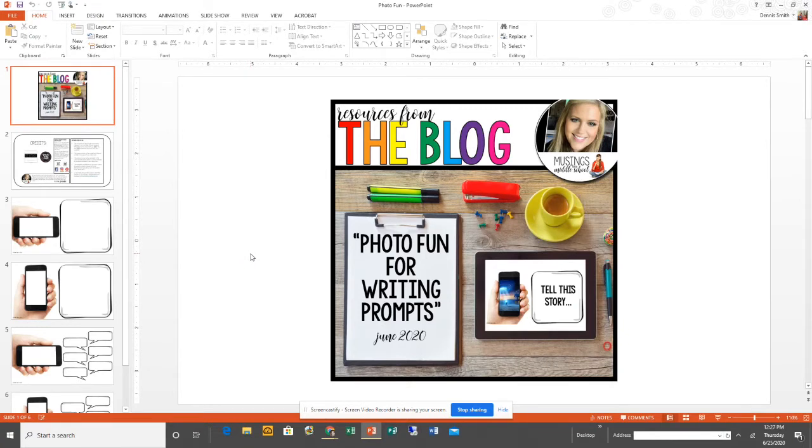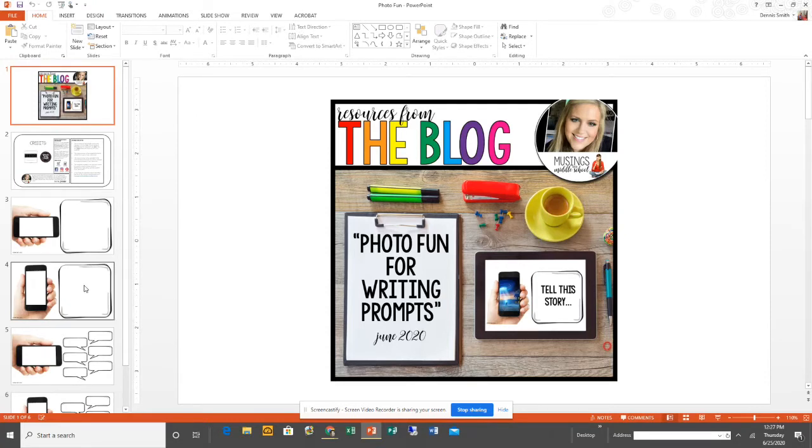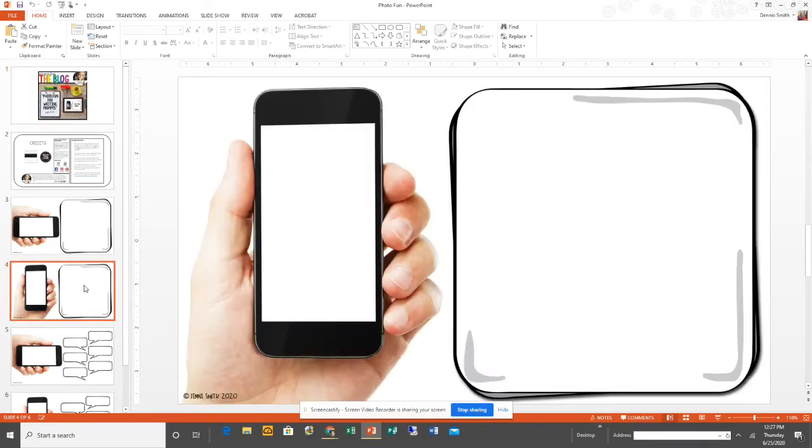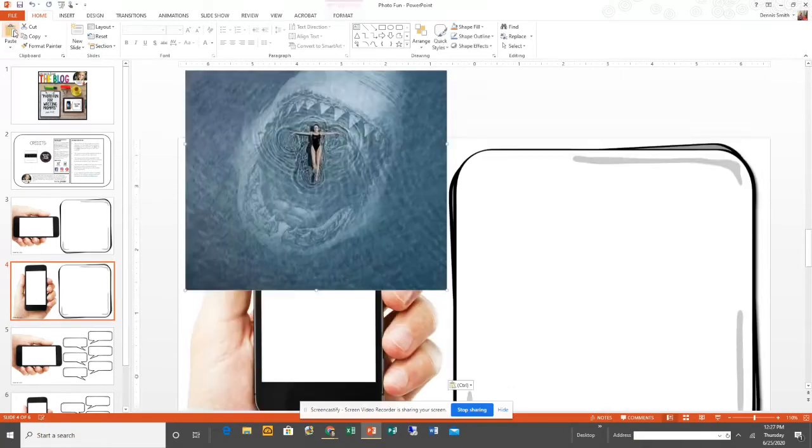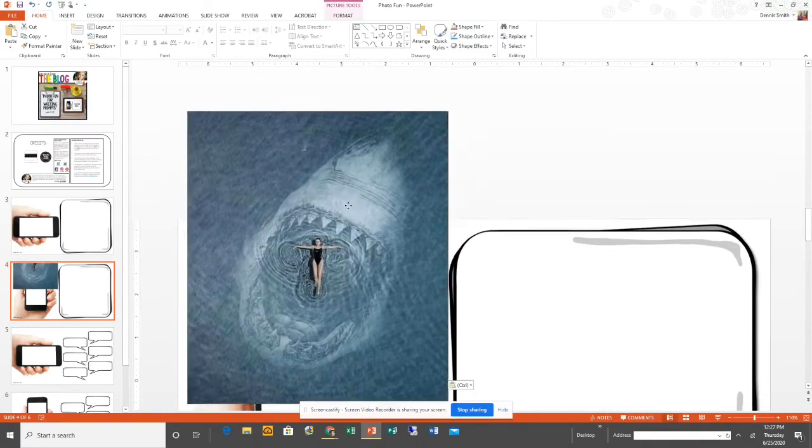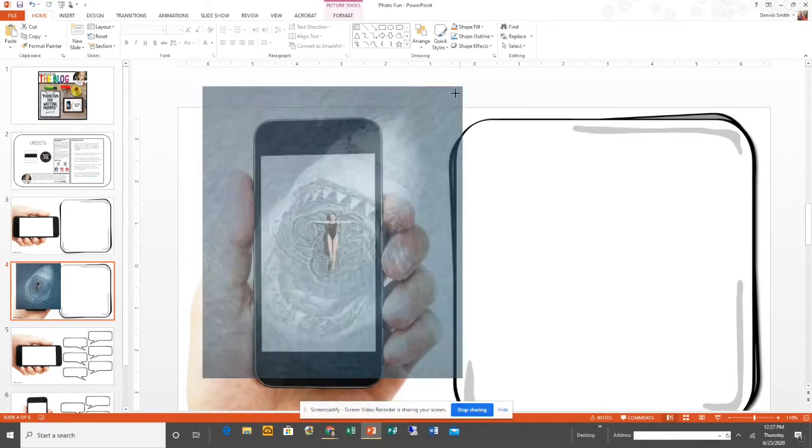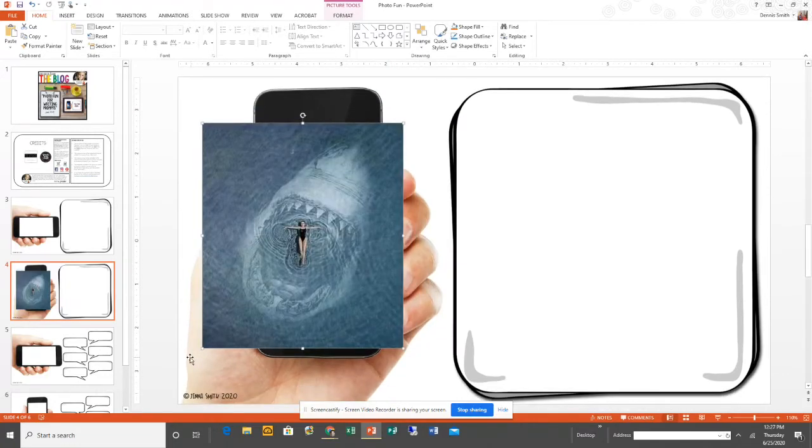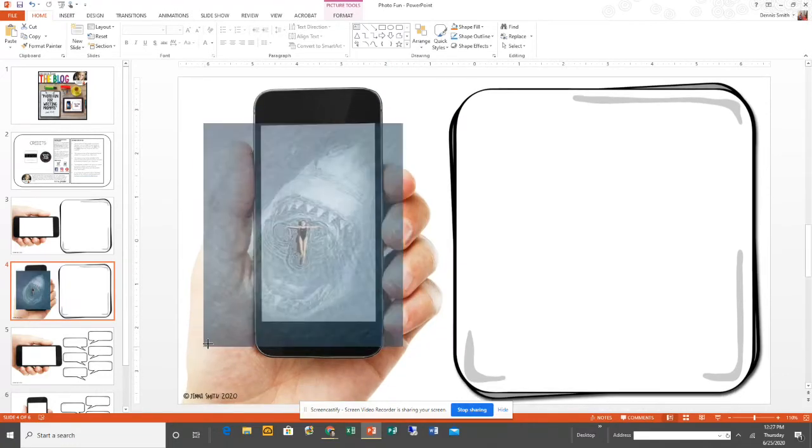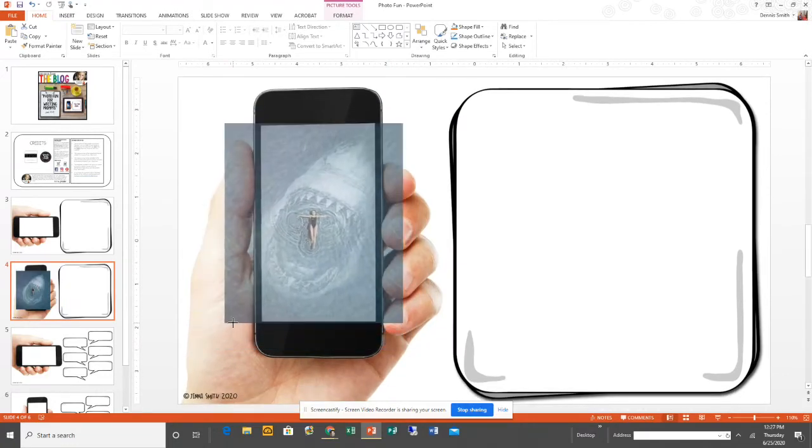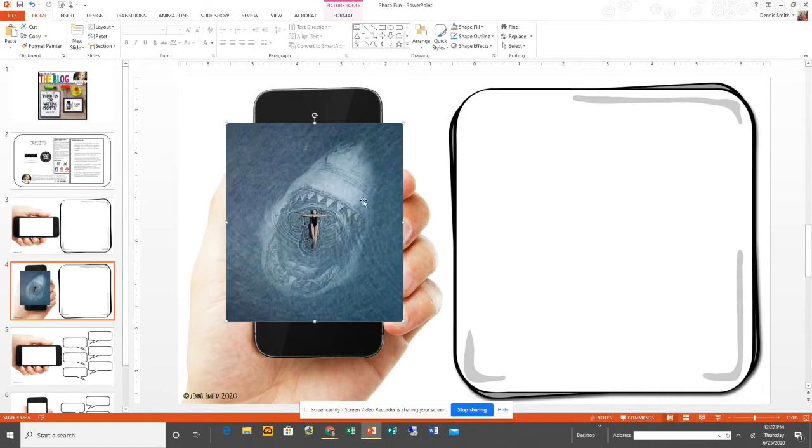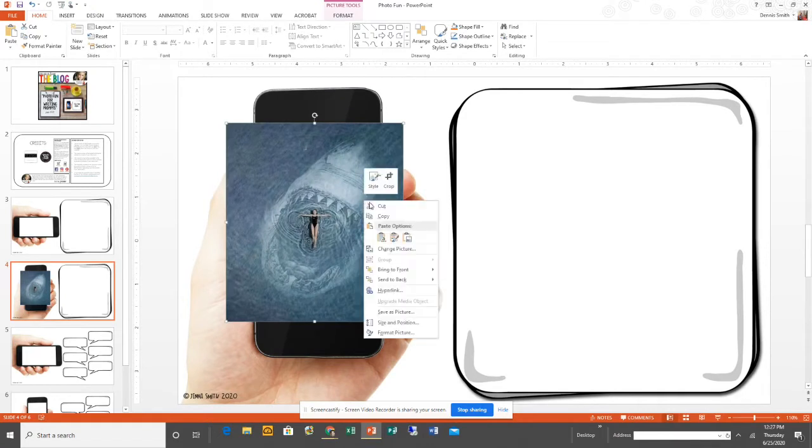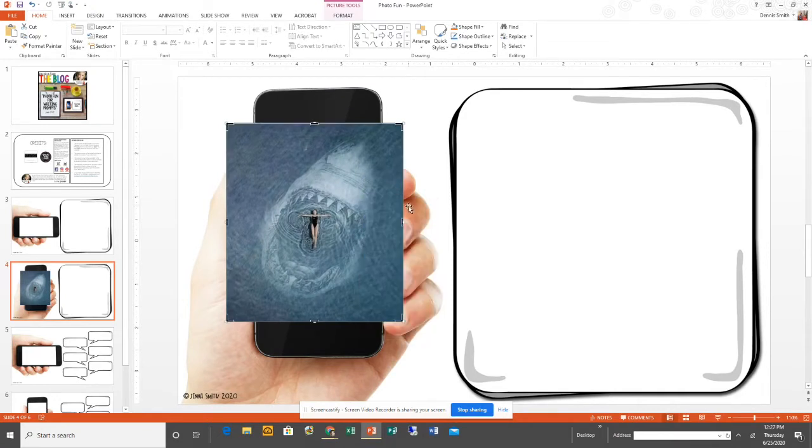What you want to do is consider whether the picture is going to fit better vertically or horizontally. That'll let you know which template you want to use, and then you're going to paste it, crop it, and resize it so that it fits. The first thing I'm going to do is resize it. I just click and drag to fit the phone.